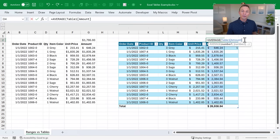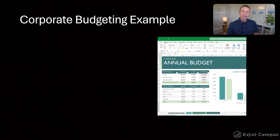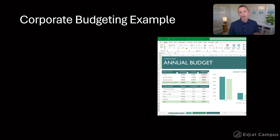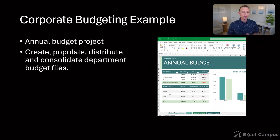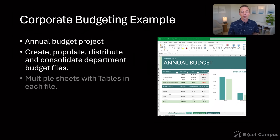I want to share one example of where tables have gotten me in trouble. When I worked in the FP&A department for a company several years ago, we were in charge of the annual budgeting process. With any process like that, the whole goal is to create and populate the budget templates for all the departments worldwide. There were multiple sheets in this template with tables in them.